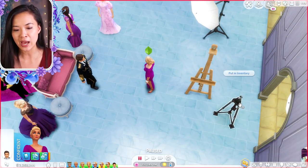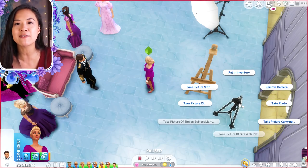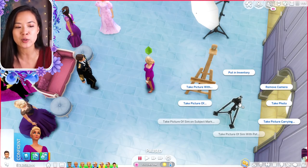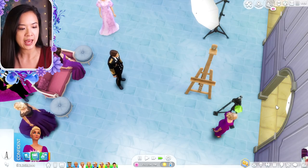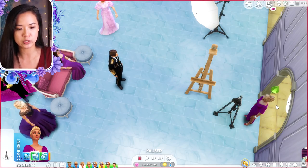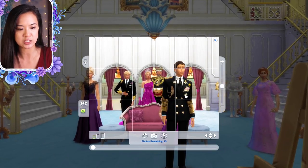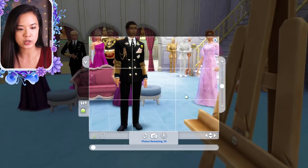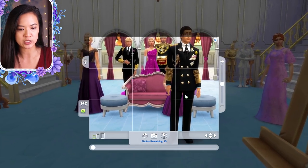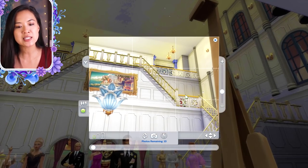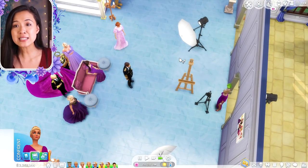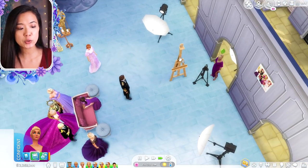You could also have taken a picture with the camera on the tripod. If you have the tripod from the Moschino Stuff Pack, you would just have the sim go to Take Photo and then you get to choose the framing — you can zoom in and out. But not everyone has the tripod so I didn't cover it fully.